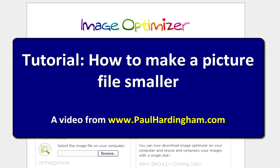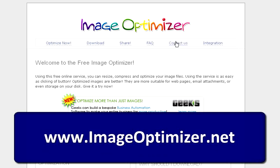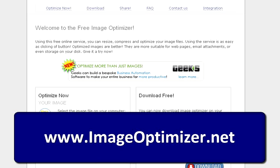If you've got a really big picture and you don't want it to take ages to go through email, with the advent of high resolution digital cameras these days, it's an ongoing problem. All you need to do is go to a website called Image Optimizer at imageoptimizer.net and you can do it all online.